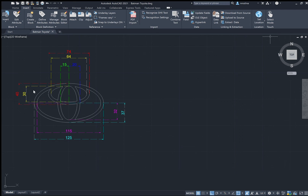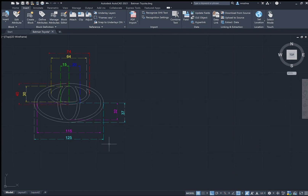Hi, how are you doing? Today I'm going to show you how to draw the Toyota logo. This is what I've drawn earlier, and I've also put in the dimensions using different colors so that it's easier to see the different ellipses.